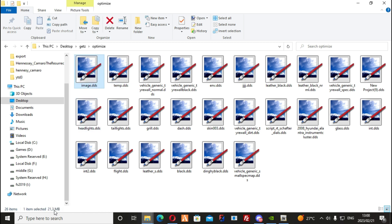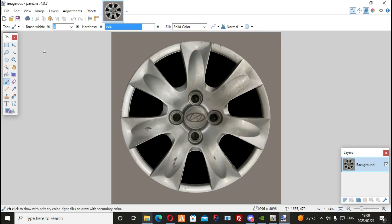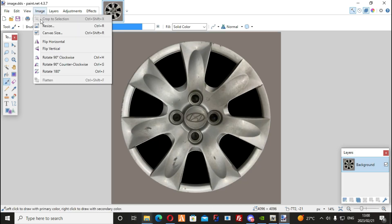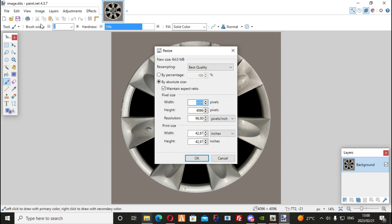21.3 MB is rather large, so we will open this in Paint.net and reduce the resolution size of this image. That's basically it — follow along to see.